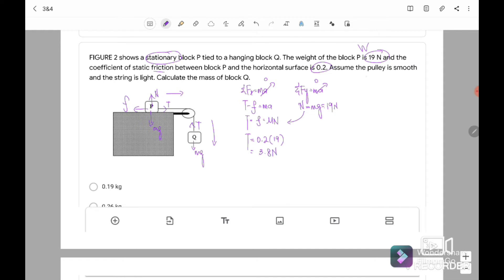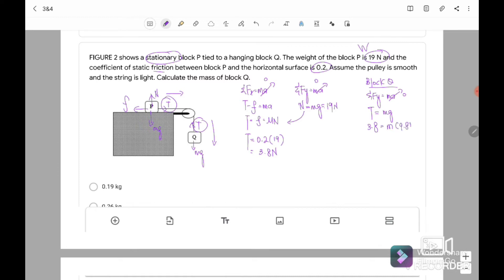Next we go to block Q. Block Q only has one equation because it only involves the y-component. Fy equals Ma and A equals 0 because it's stationary. So T equals Mg for block Q. Since block P and Q share the same string, the tension is the same, equal to 3.8 Newton. So 3.8 equals m times 9.81. The mass of Q equals 0.387 kg.